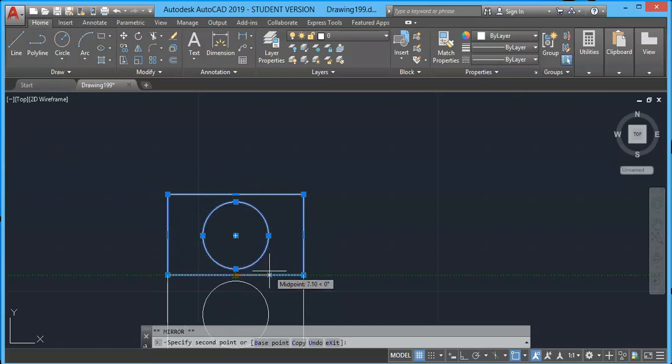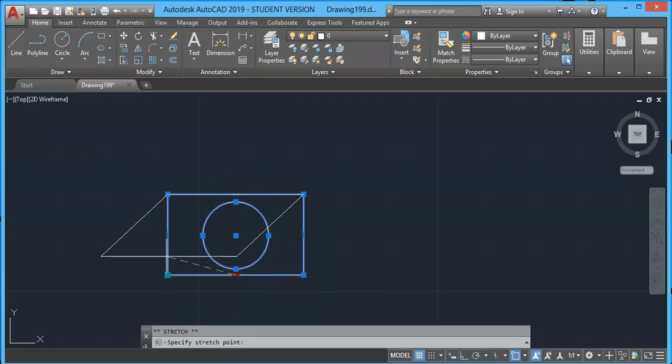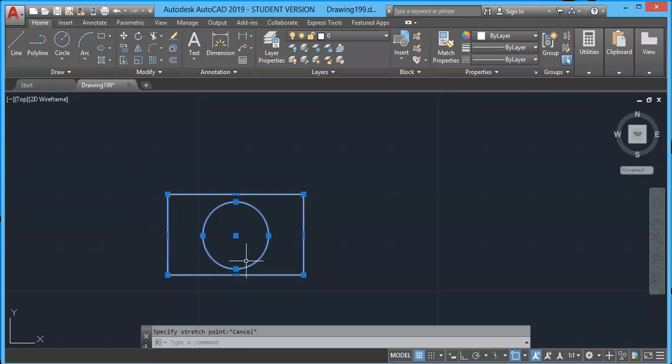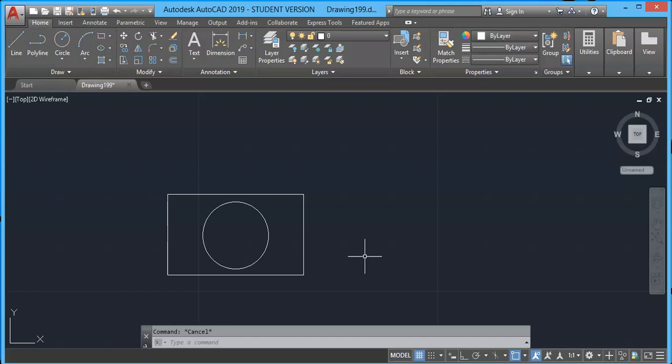We have Mirror tool and Stretch back to the first condition. In this way, you can use modifying commands directly using the multifunction grip tool. This is all about the multifunction grip tool of AutoCAD.